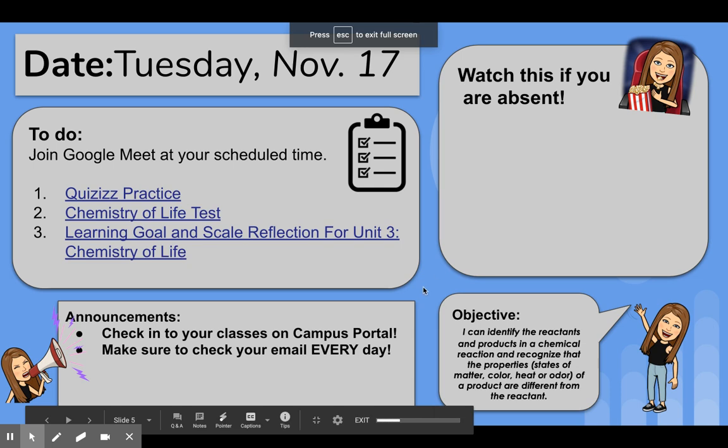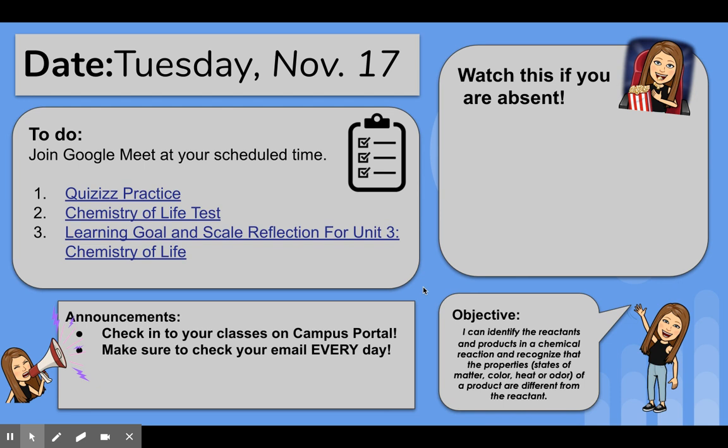Hey, 7th graders. Today is Tuesday, November 17th, and today is actually a test day.